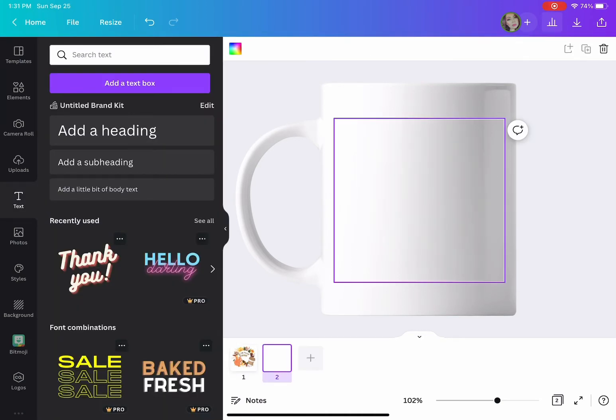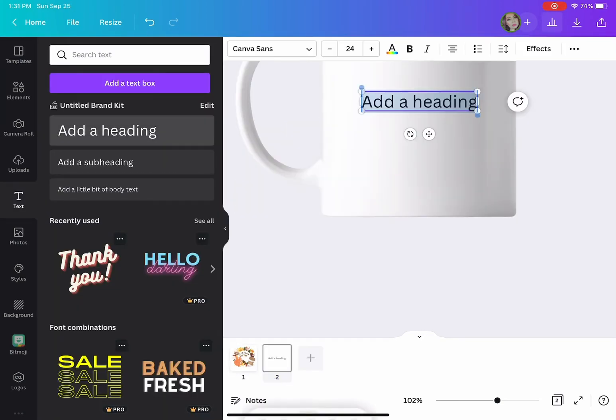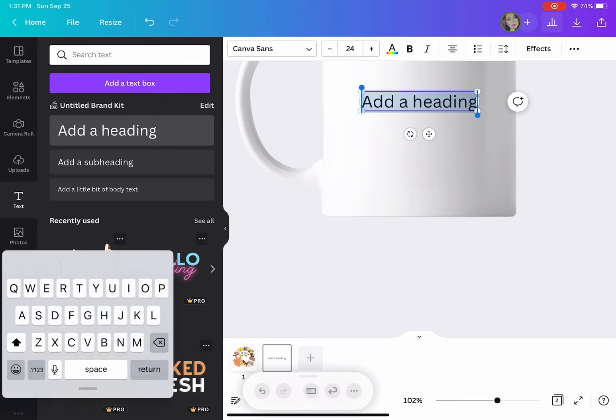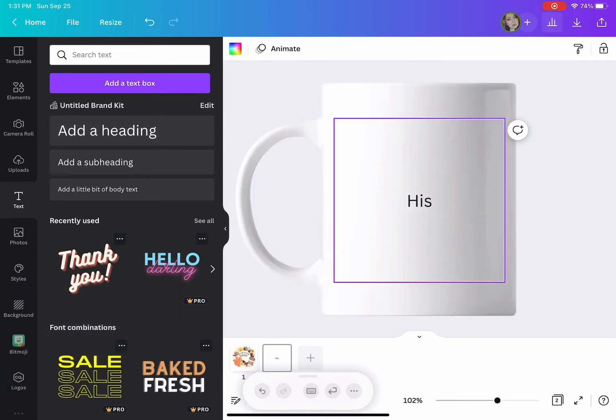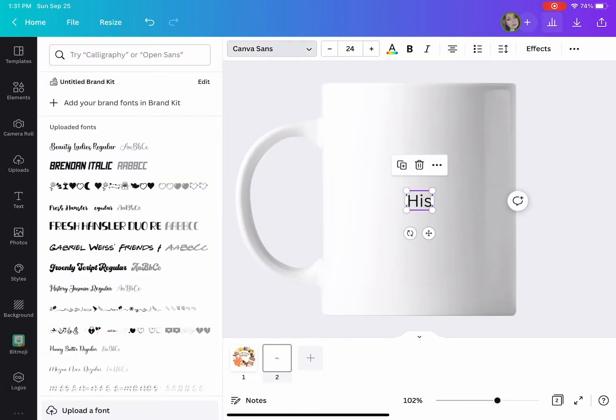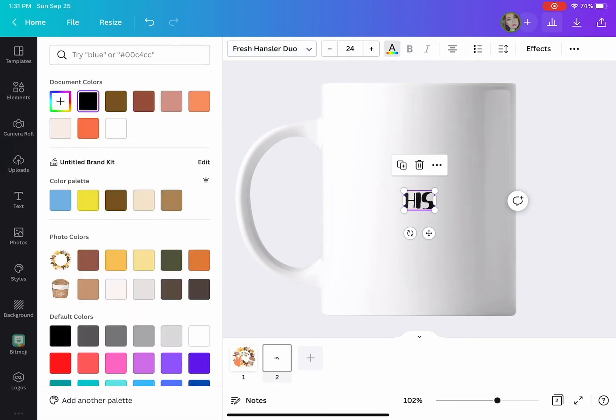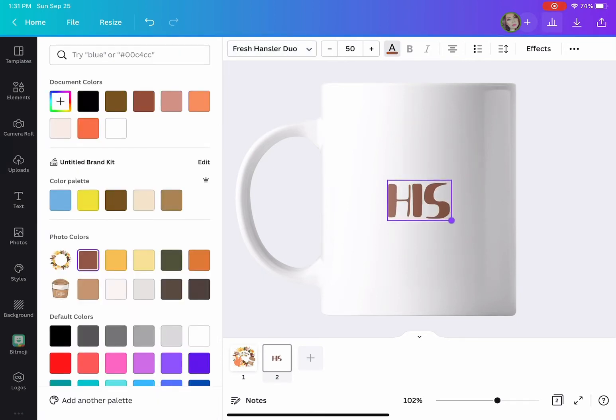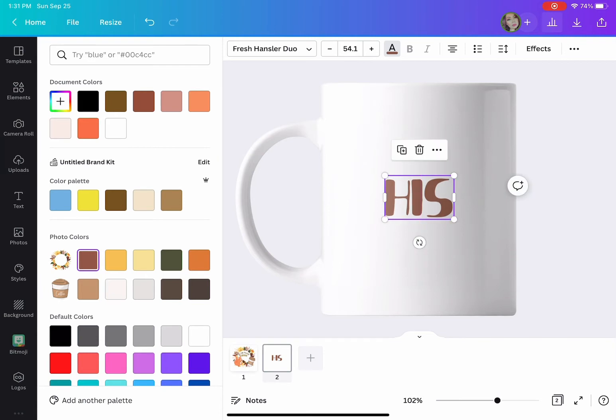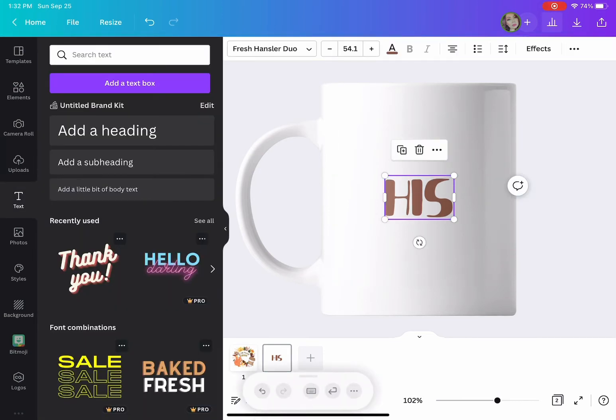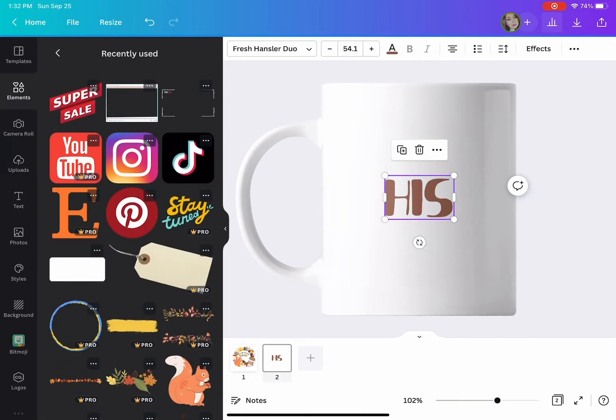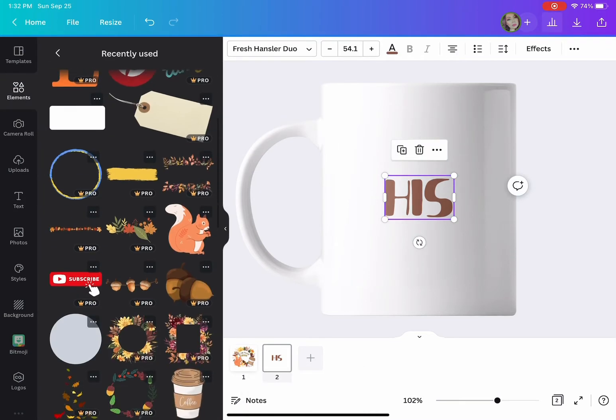I'm doing a two-sided mug, so I already created the front part. Now we're going to do the back, very easy. All I want to add is 'his', so I'm creating his and hers mugs.